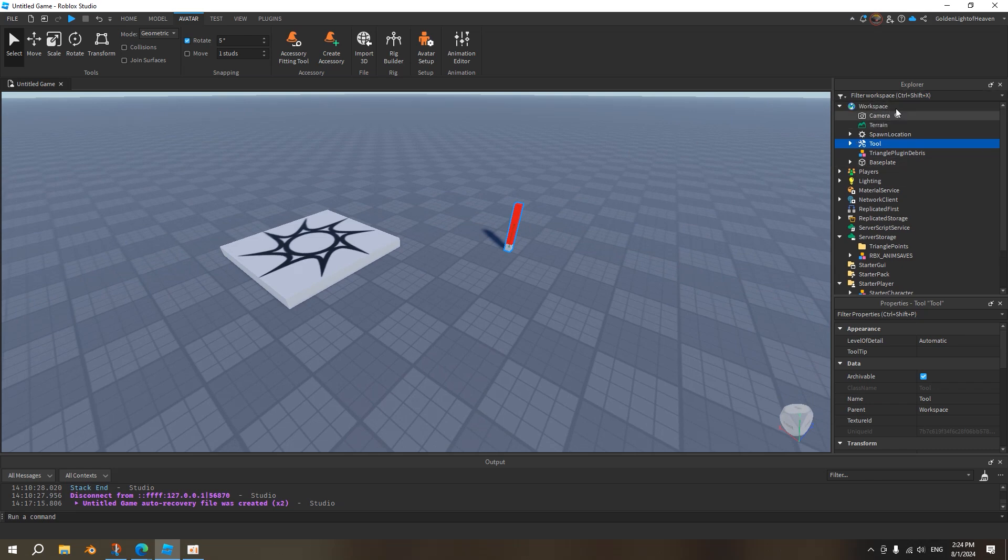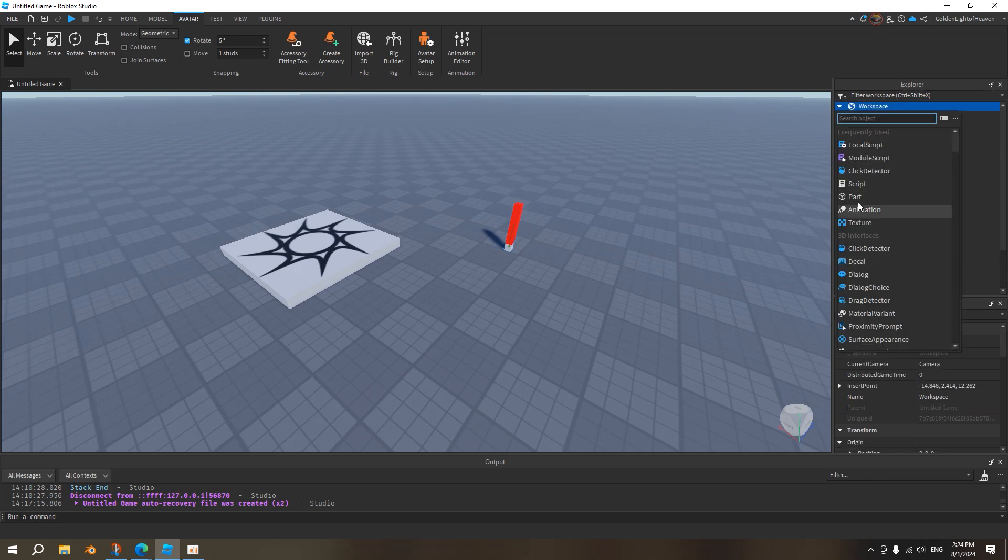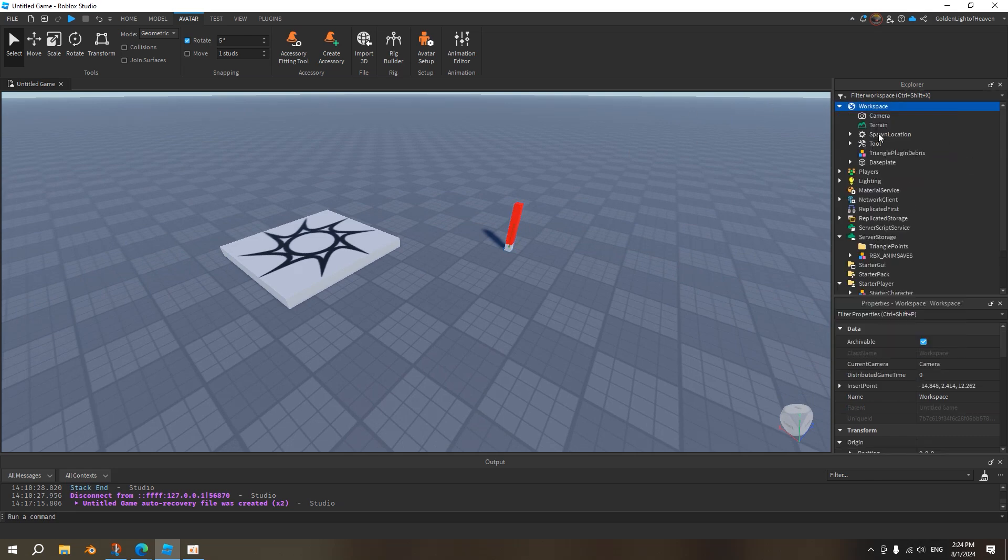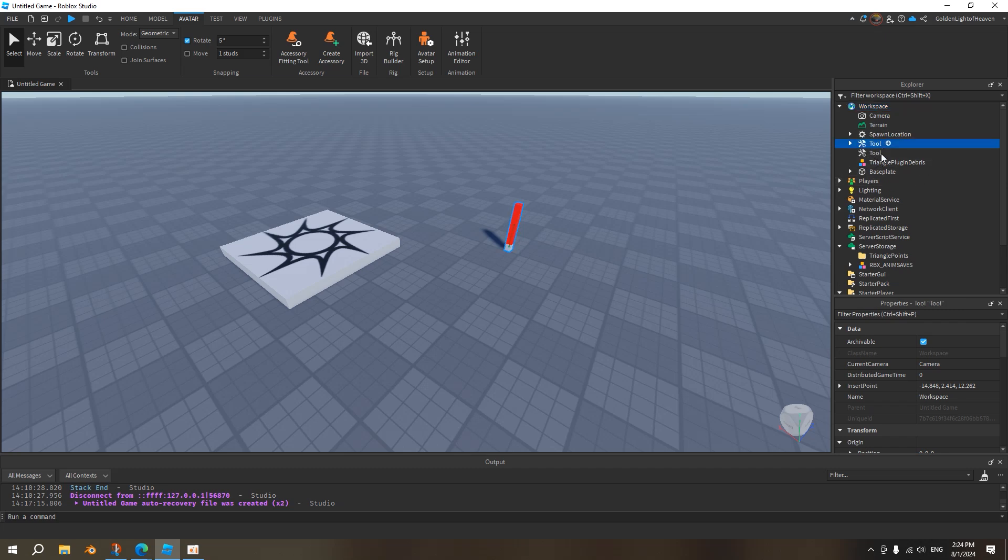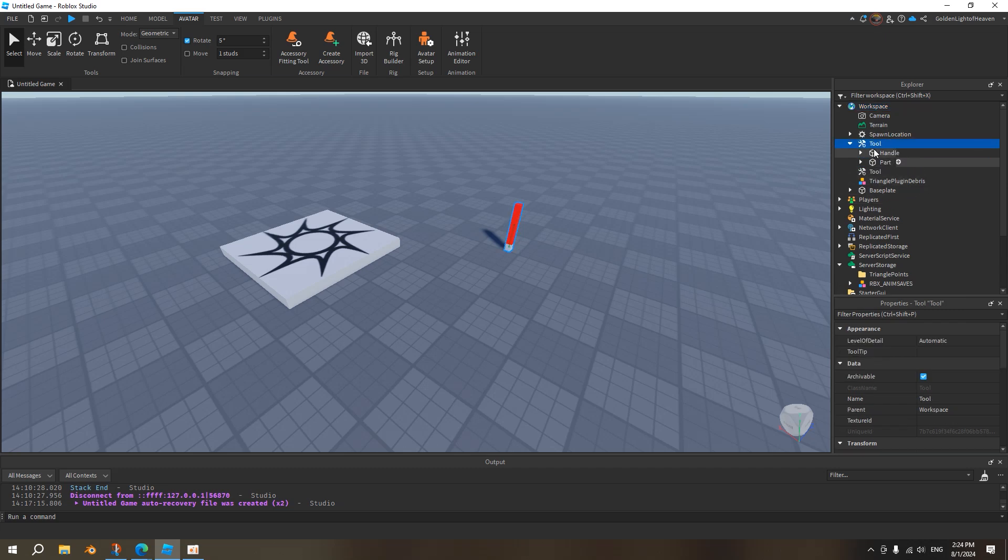Basically just go to workspace, go here and type tool, just insert tool, and then inside this tool you put a part that's called handle.